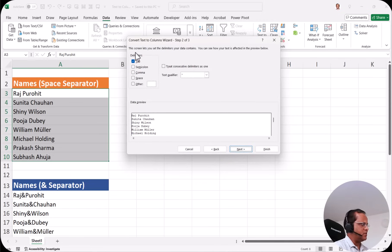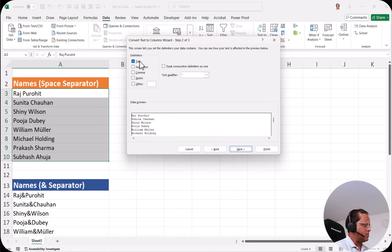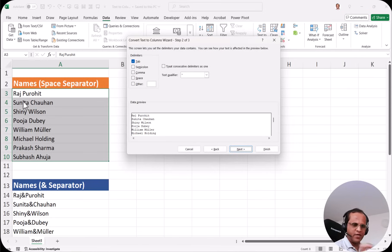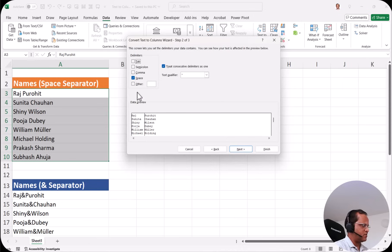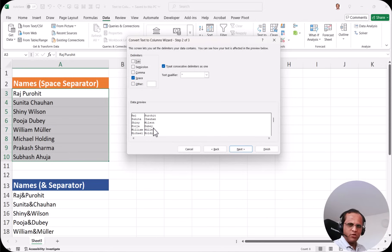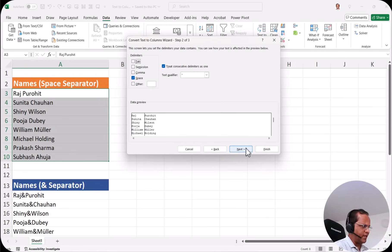When I click next, this screen lets you set the delimiters your data contains. You can see how your text is affected in the preview below. We are having various types of delimiters: tab, semicolon, comma, space and other. In our example the delimiter is the space between the first name and the last name. So we select space, not tab. And as soon as I select space, we can see two columns in the preview — the first name in one column and the last name in another.